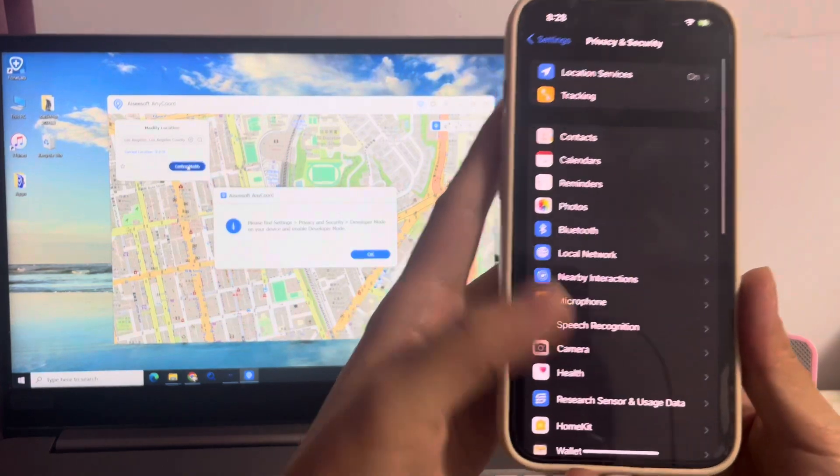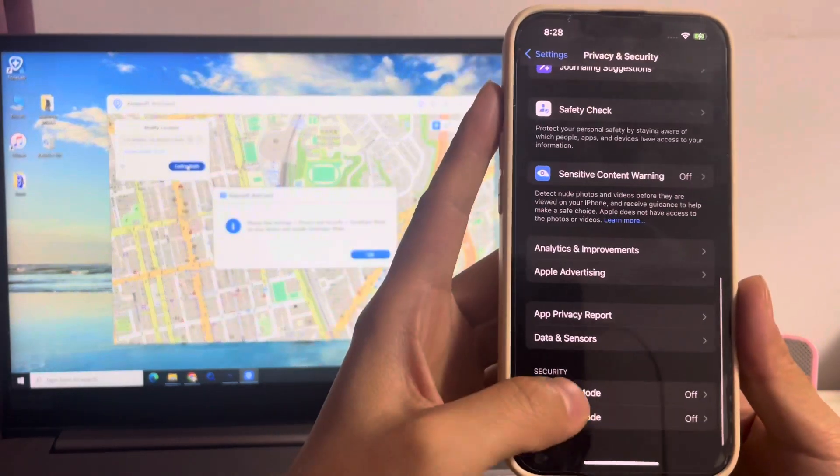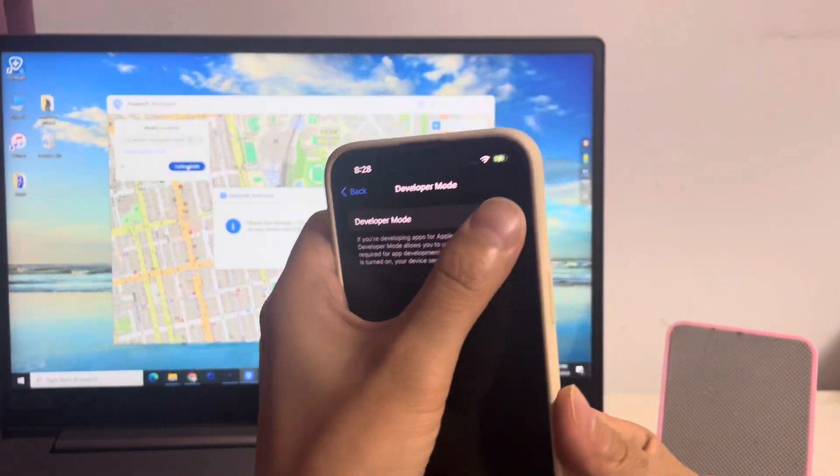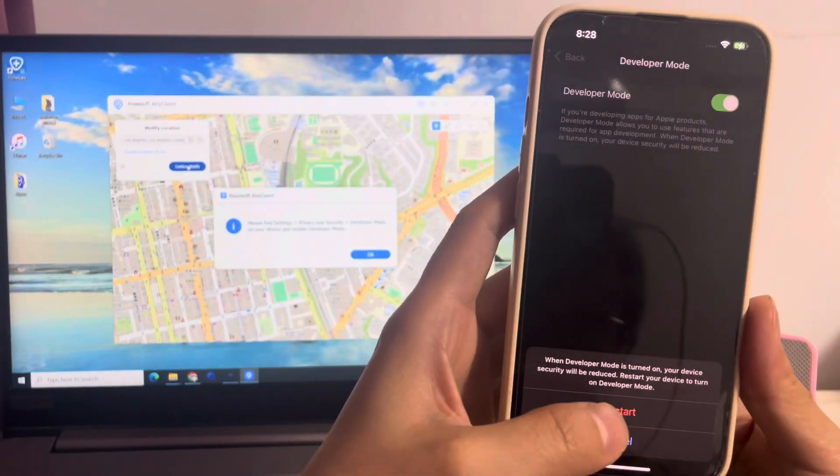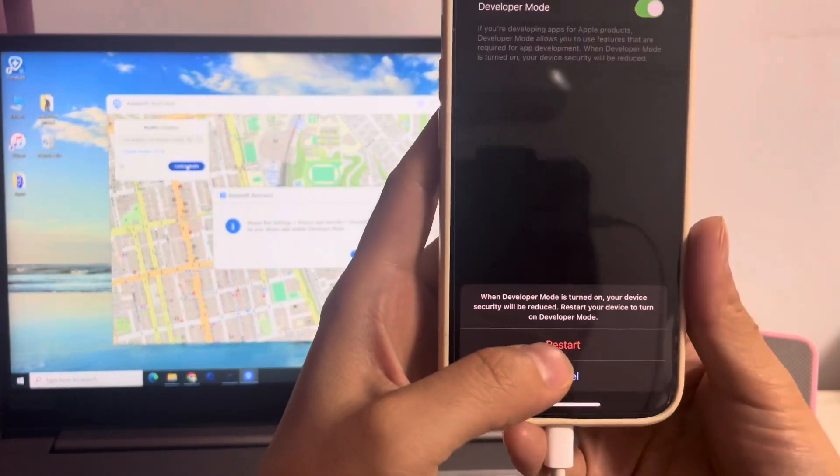Privacy and restriction, developer mode. Turn on developer mode and hit restart.